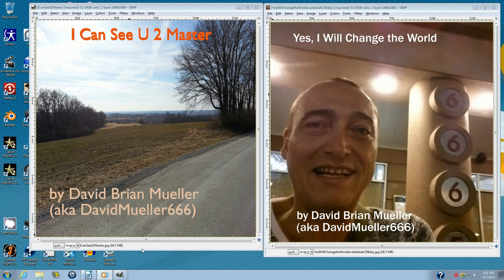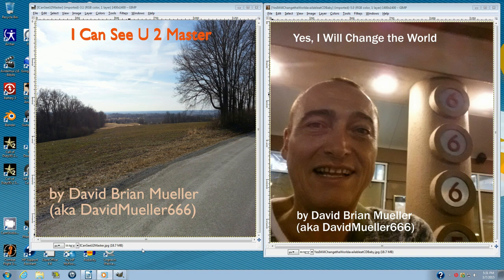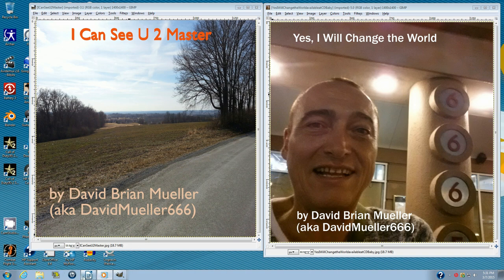Yes, I Will Change the World was released on February 19, 2015, and because of this new development, entities being channeled via David are now prepared to upgrade their forecast and now are prepared to issue a Sonic Storm warning for the Earth Planet.